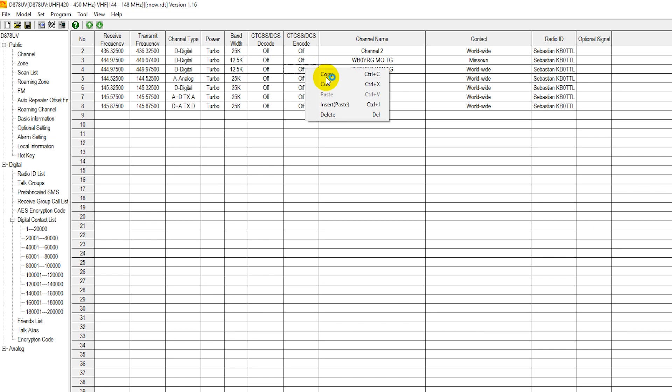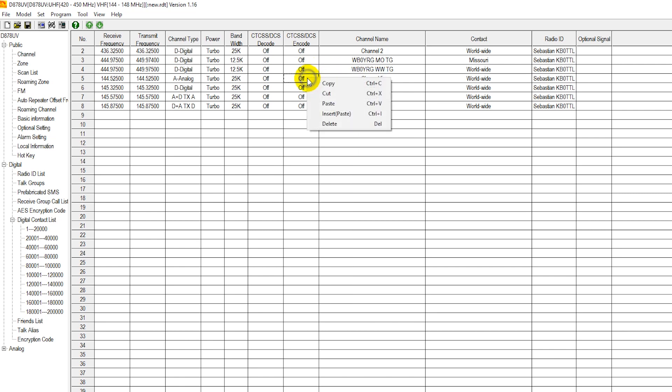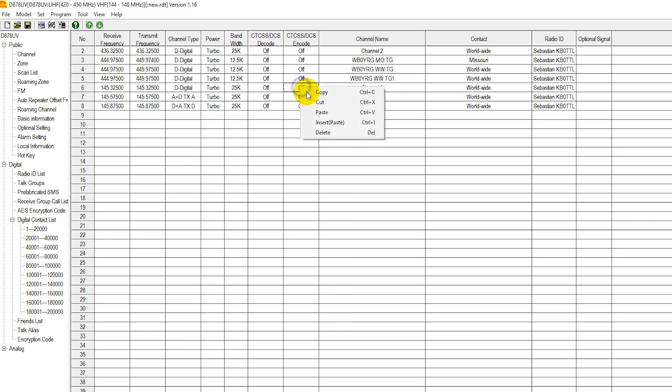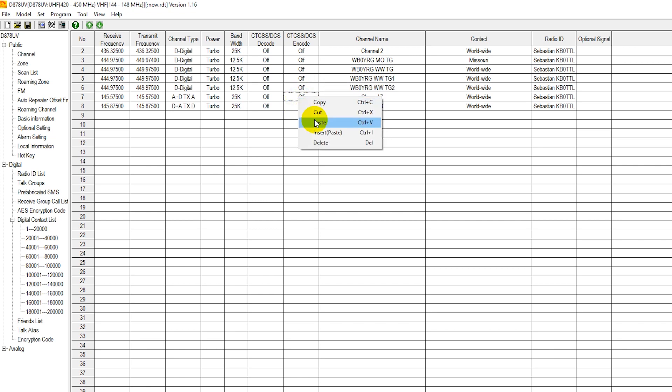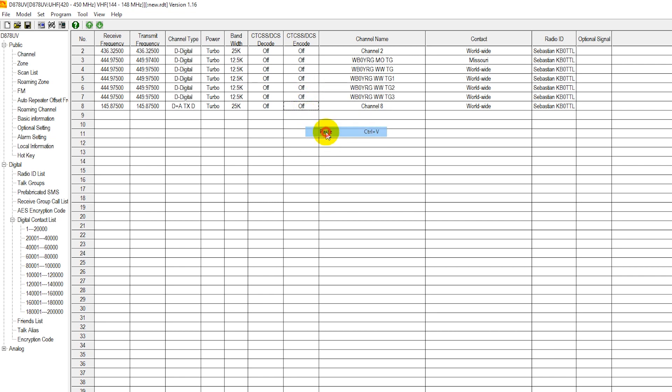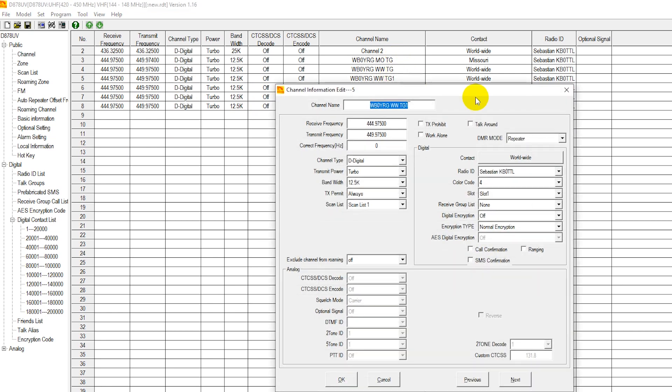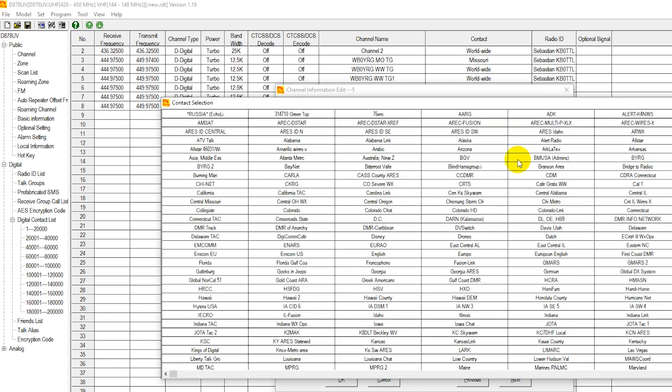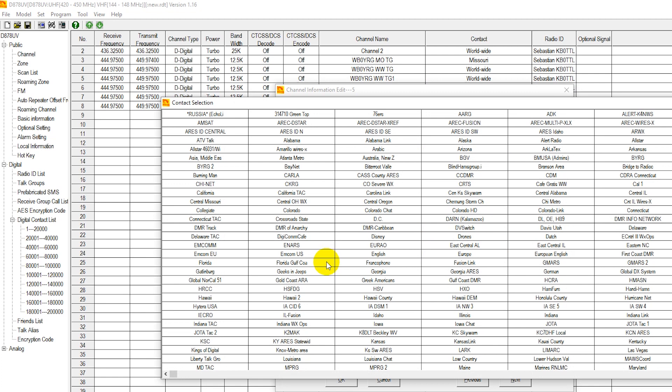There's another thing we can do here. We can just simply copy, paste, paste the data for each of these to a separate channel. And then for each of these, we're just going to jump in and change our talk group. It's probably the fastest way of programming these repeaters here.